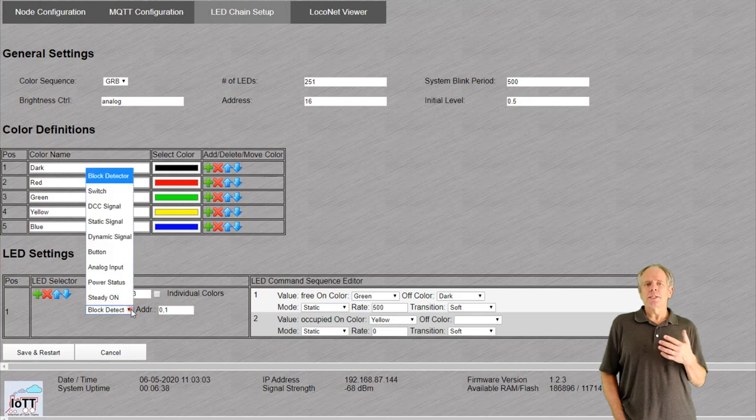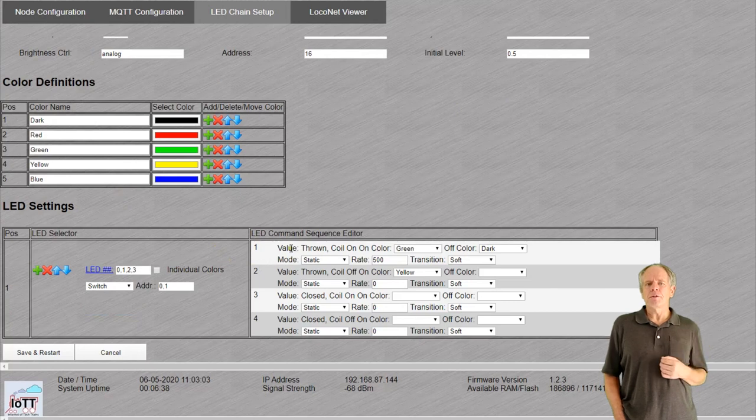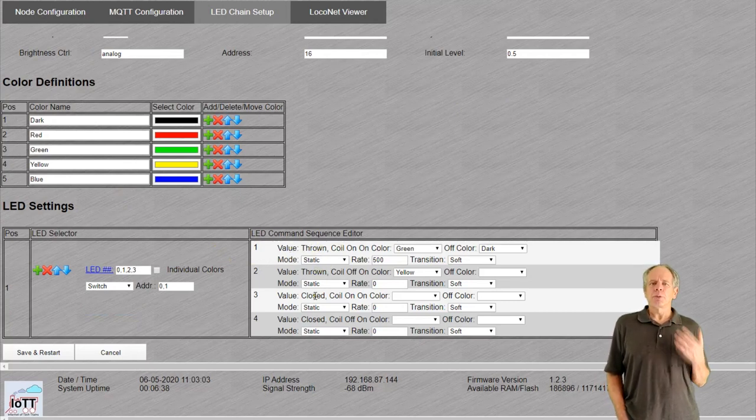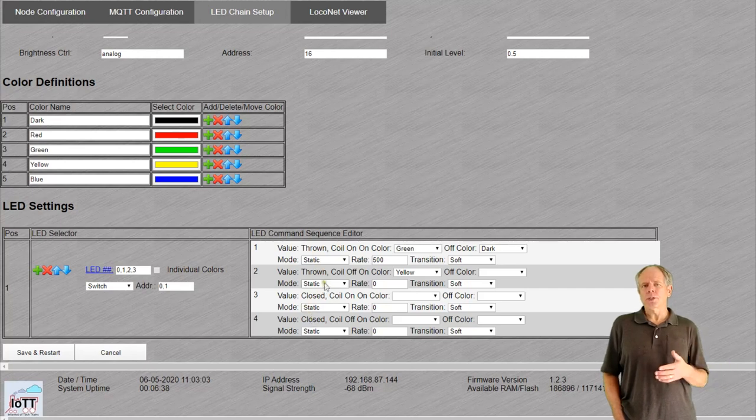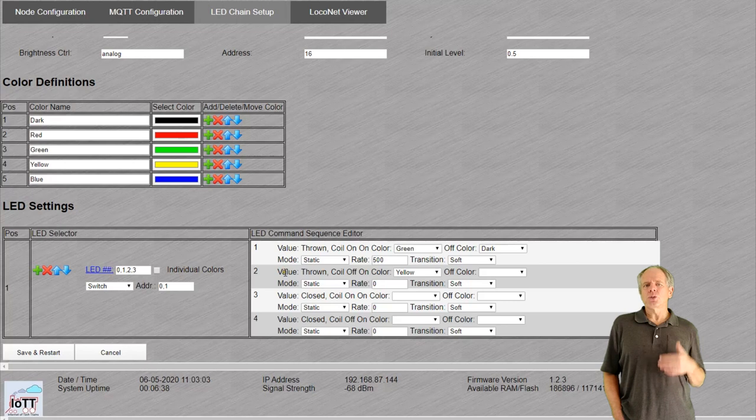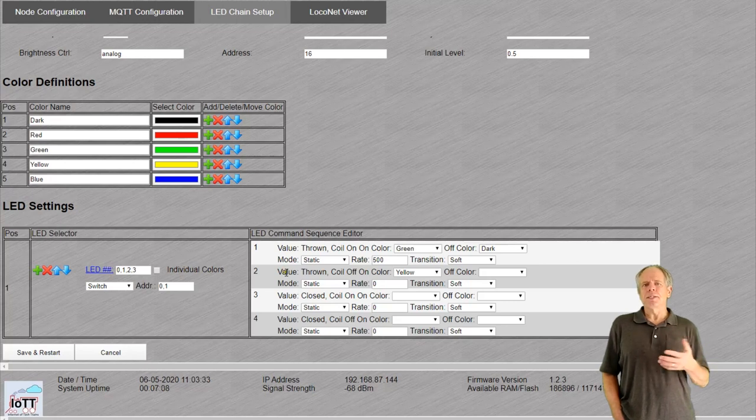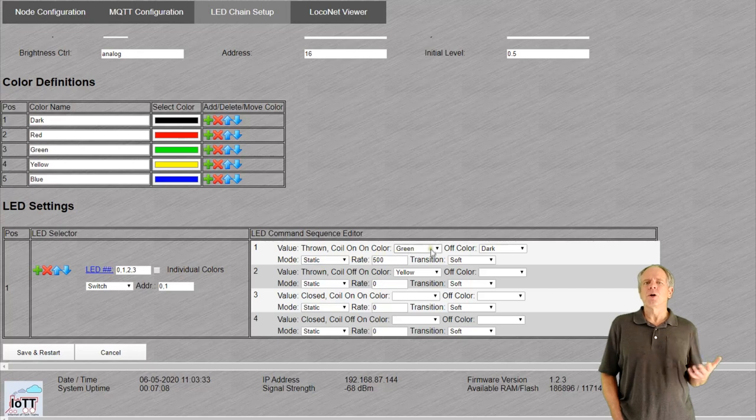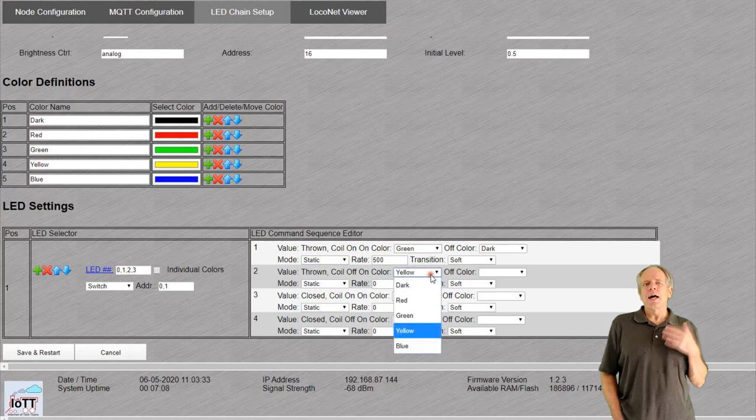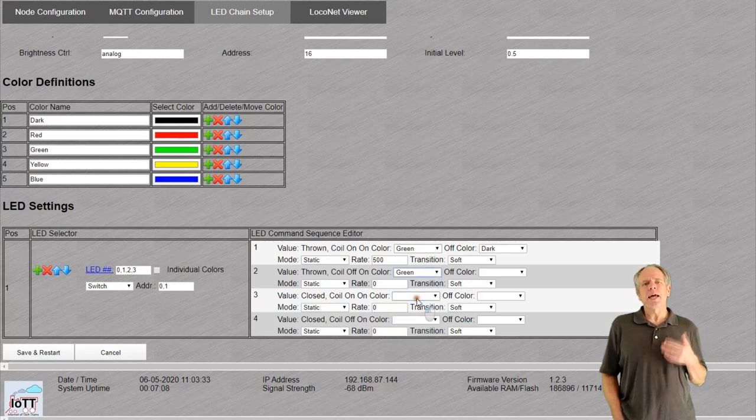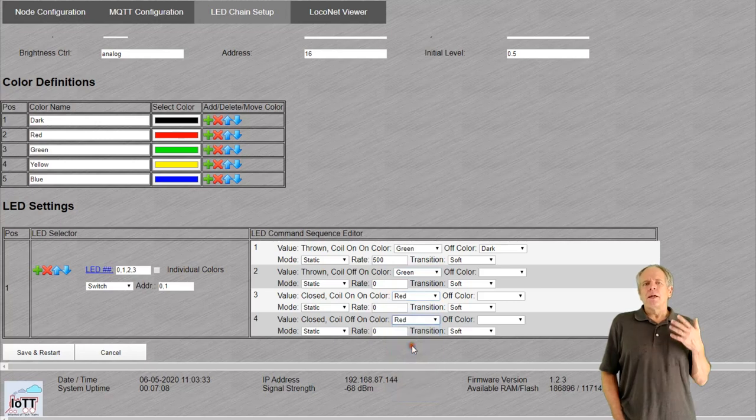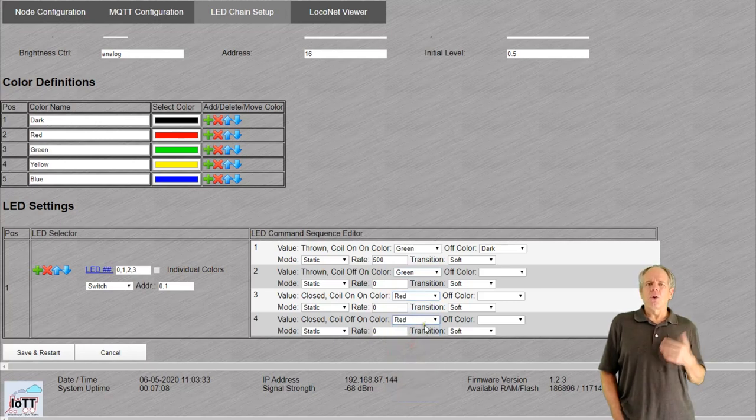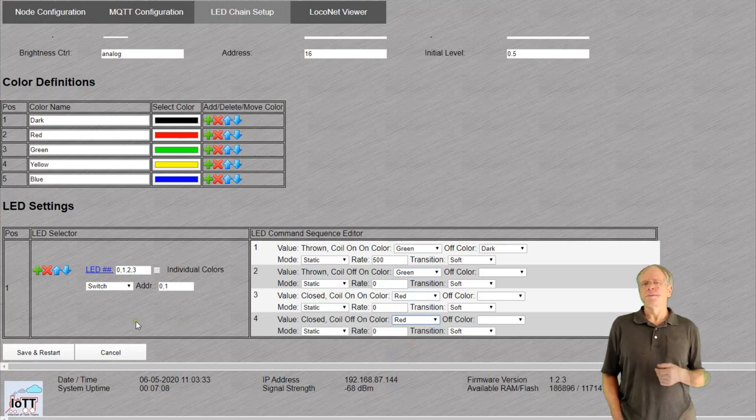Switch causes the LED to listen to a single switch command. Here we have four different values as specified in the DCC standard. The position can be thrown or closed and the coil can be on or off. The four values represent the combination of these options. In most cases, the coil on off option is not important as the coil is normally off and the activation time is short. So probably you will set the colors only based on the position and make it the same for coil on and coil off.